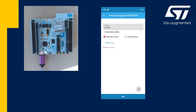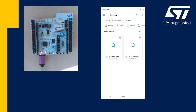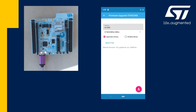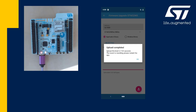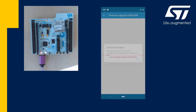We want to test the update of the application. I will select the BLE P2P server binary which is 100 kilobytes in size and I press download. Now you see the update is running and after approximately seven seconds the upload is finished and the application reboots.